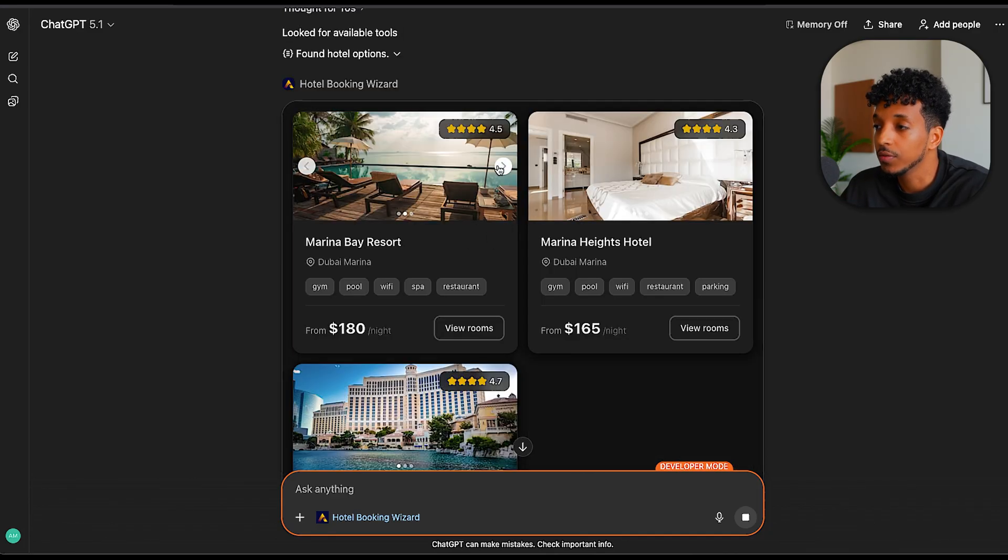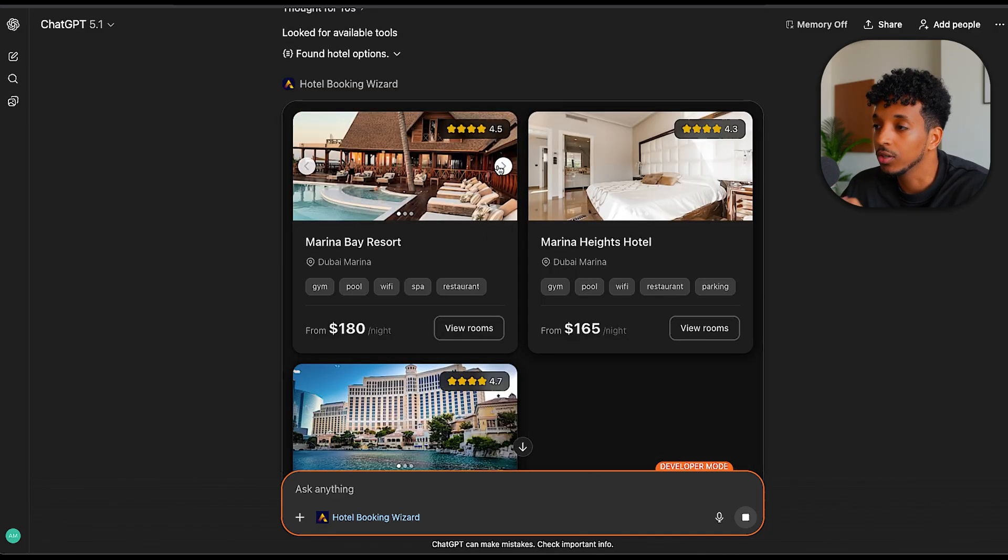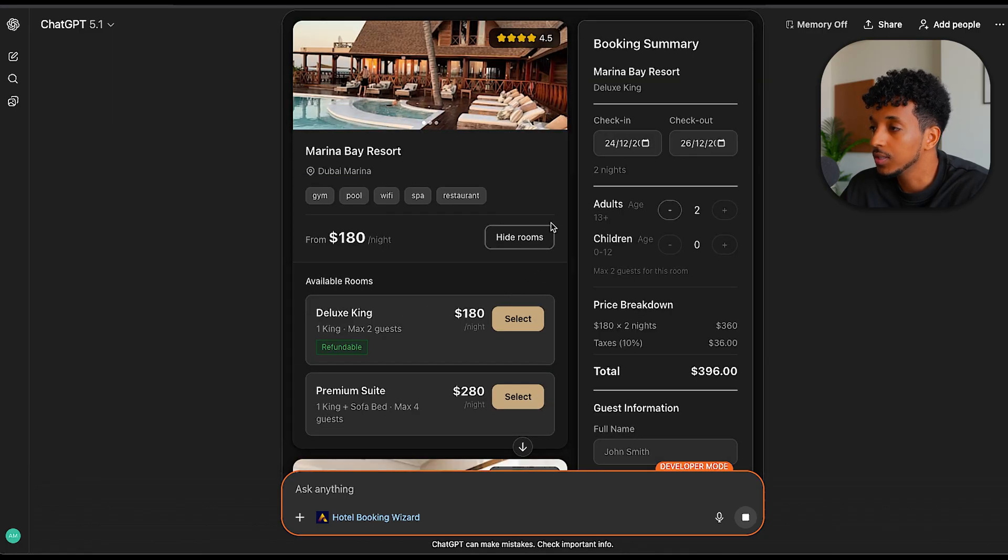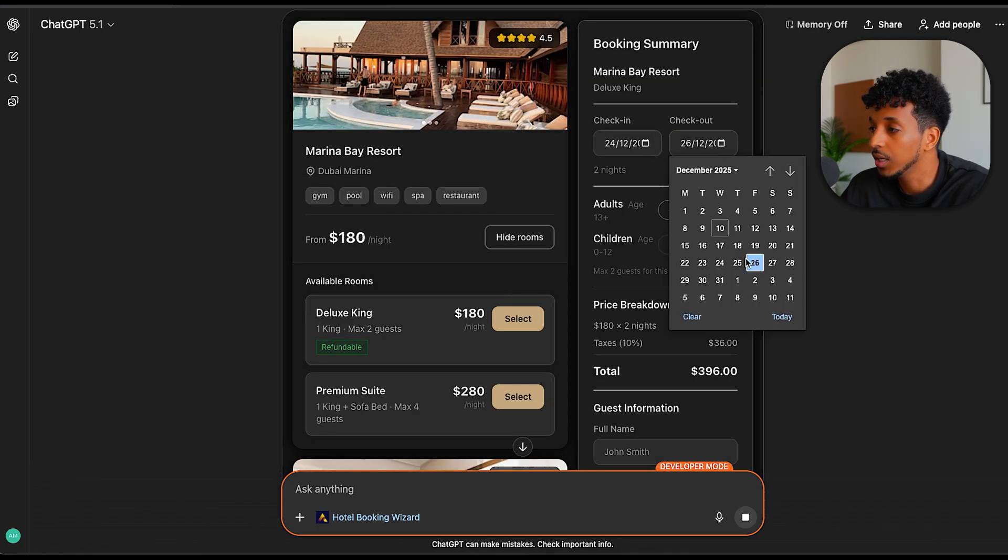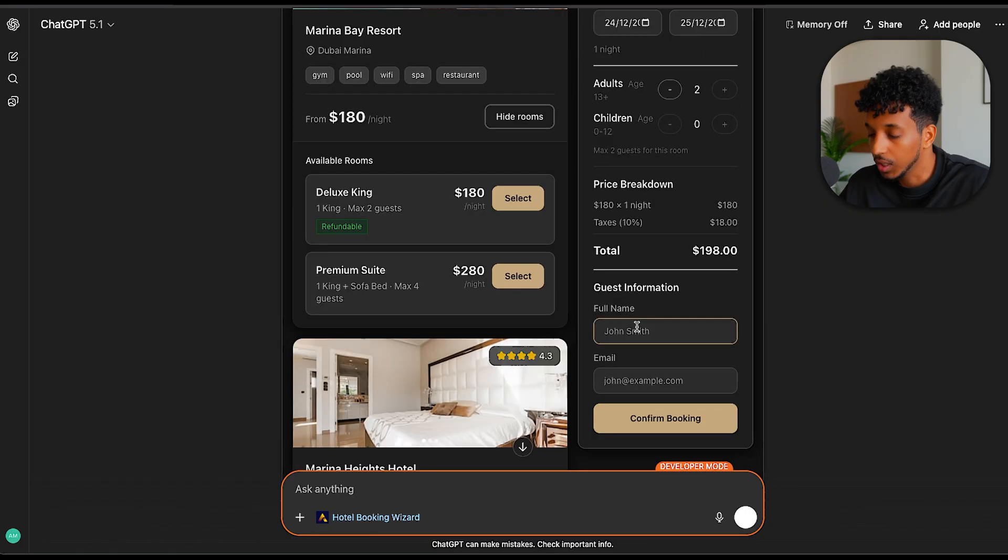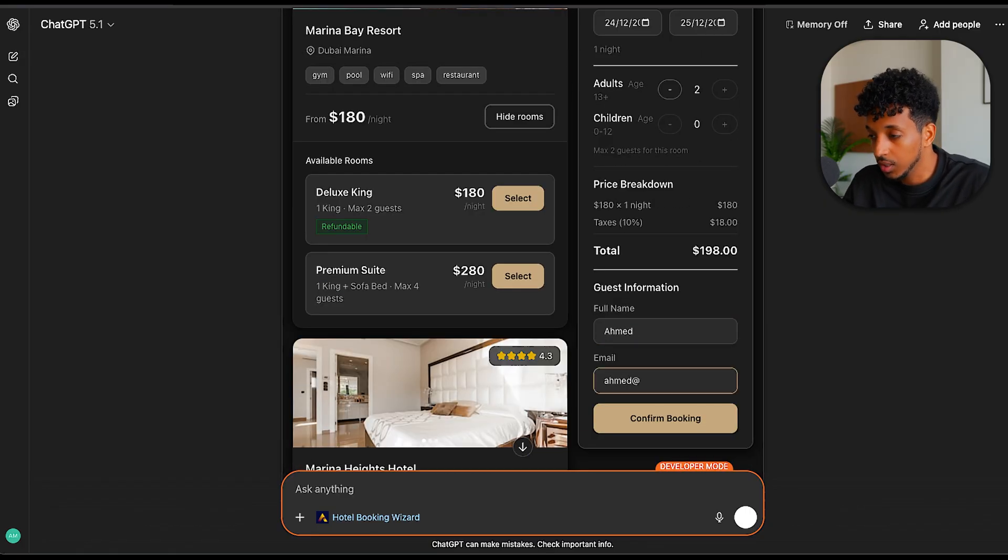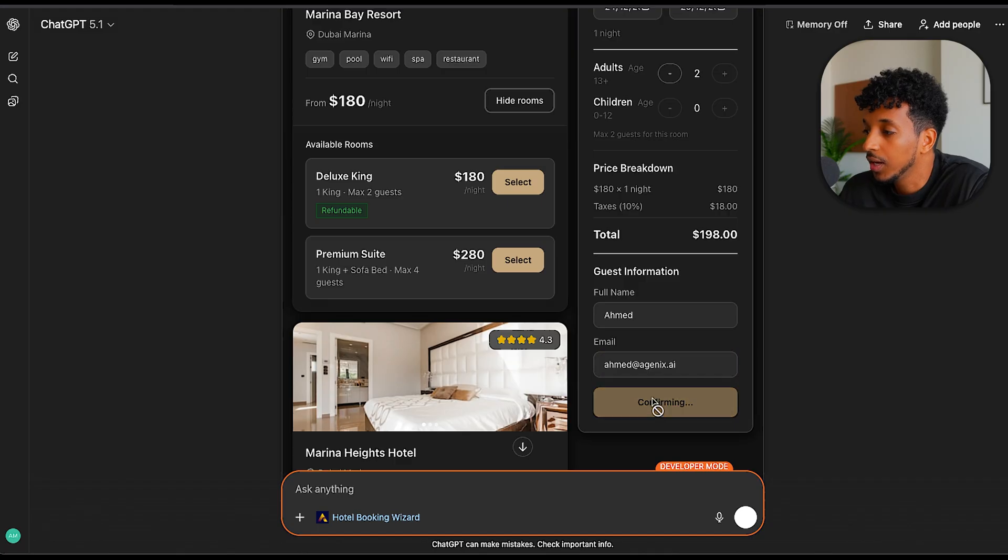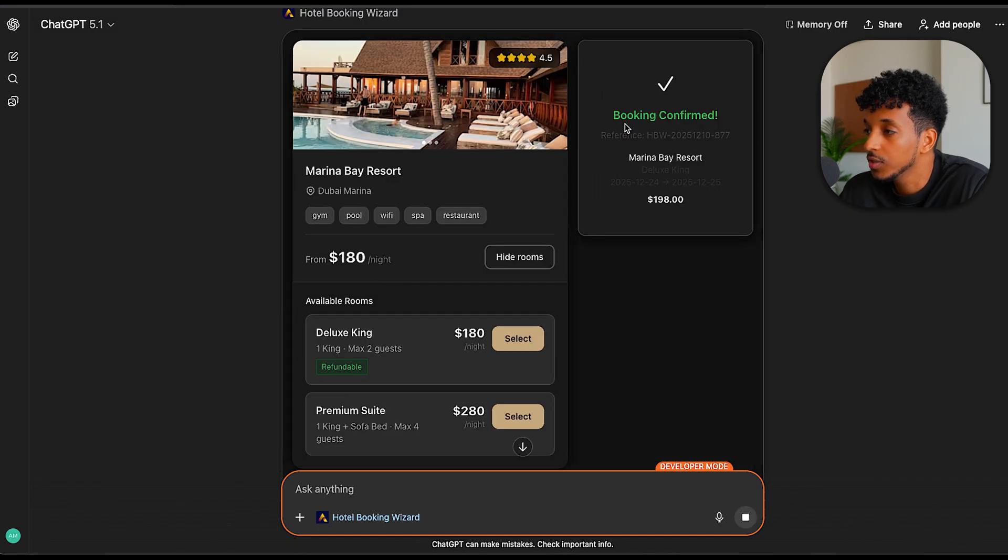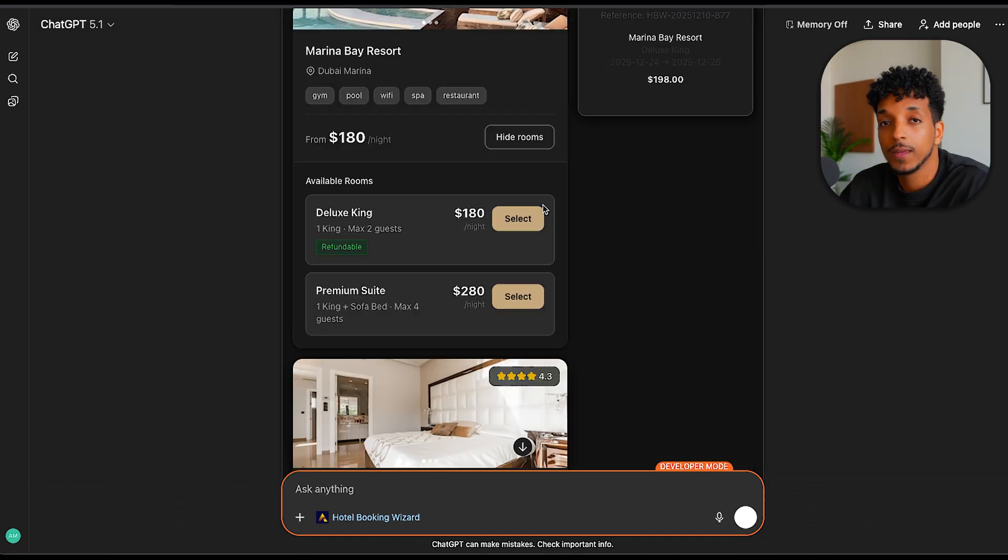We have a bunch of different hotels here that we can look at the pictures. We can see the rooms that they have. So let's go ahead and select a room. You can maybe change the date here to the 25th. I want two adults. I'm going to give it a name and an email. Now we can go ahead and confirm the booking. Give it a few seconds. Booking is being confirmed.